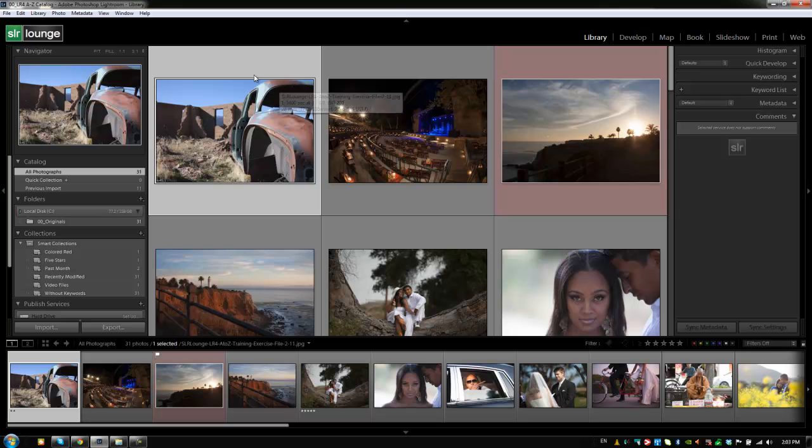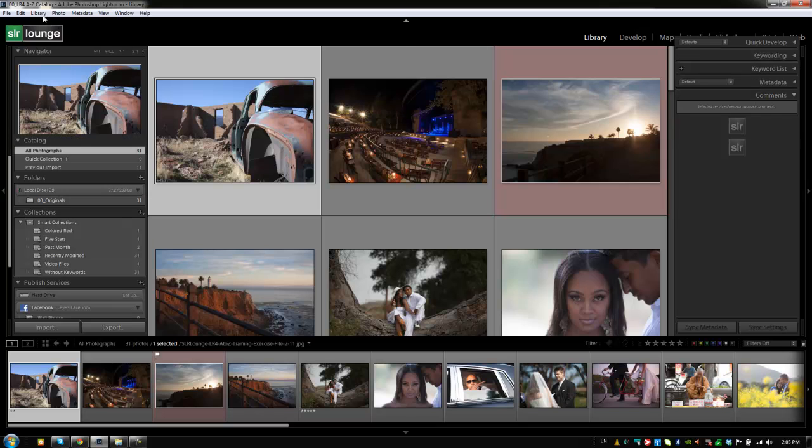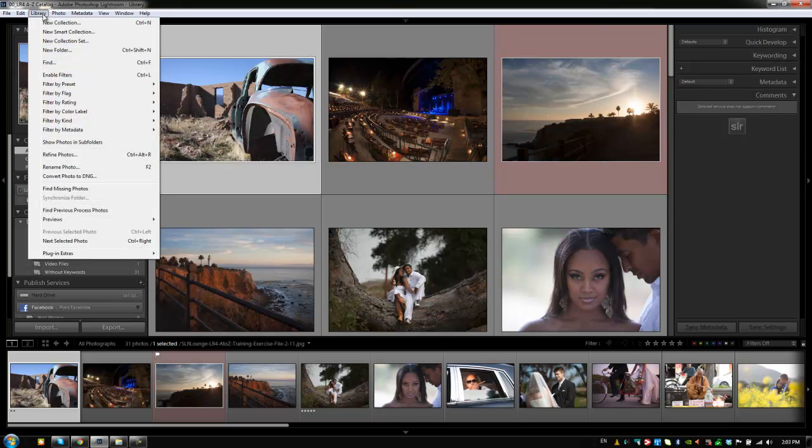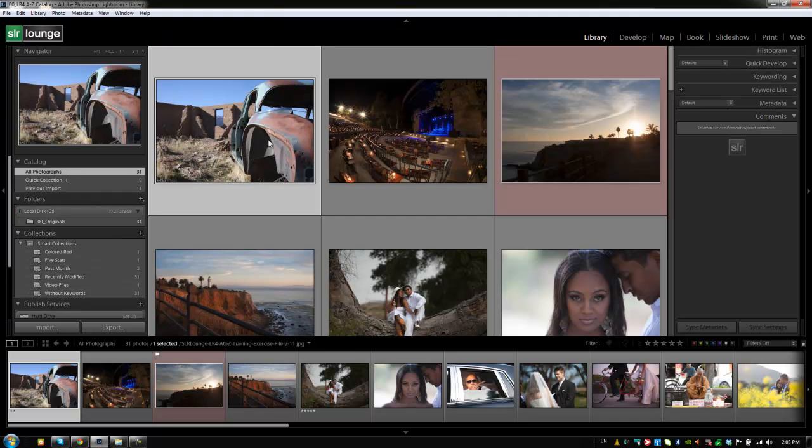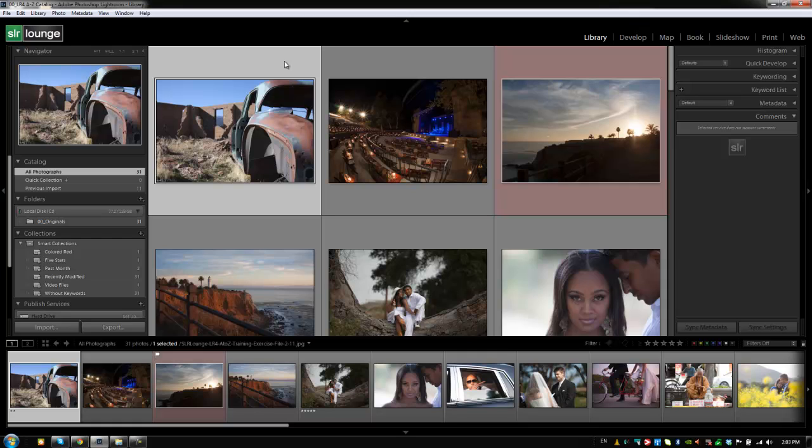We can get there by going to Library and hitting Rename, which is right here, or we can also click F2. And you guys might notice that F2 is actually the exact same shortcut key for renaming files and folders inside of Windows, inside of the operating system as well. So it's really easy to remember.